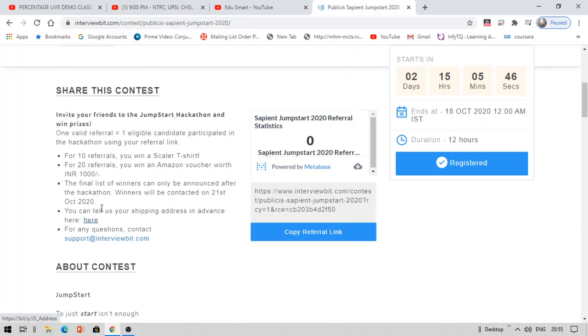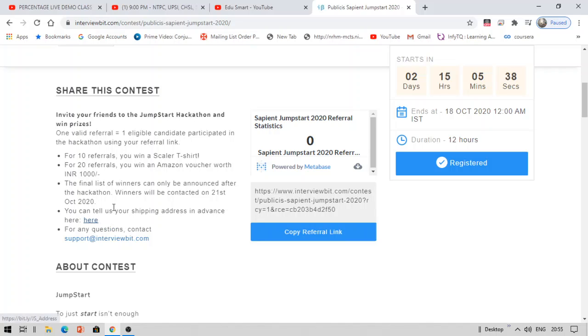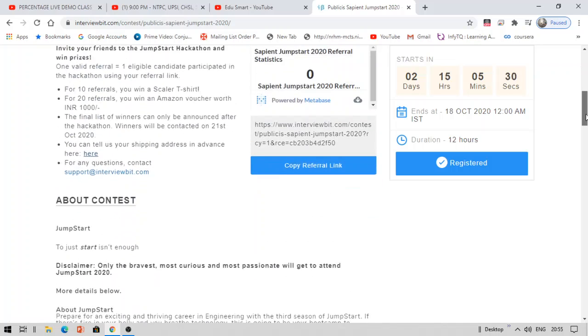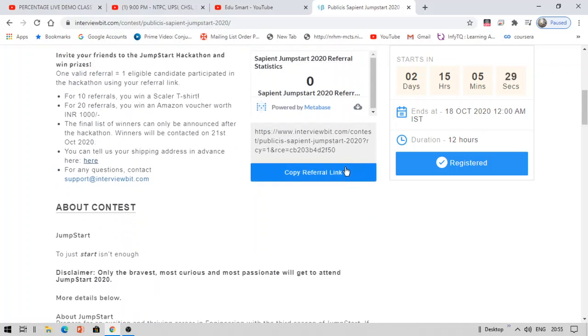You can tell the shipping address in advance here. So if either you create 10 referrals or 20 referrals, you can provide your address by clicking this. Bringing 10 and 20 referrals is easy, so I recommend you to also try this referral one. You'll get a referral link here. Copy this link and share it on WhatsApp or Telegram or wherever you know, and ask them to sign up because 10 and 20 is simple. You can get it in your classroom, right?